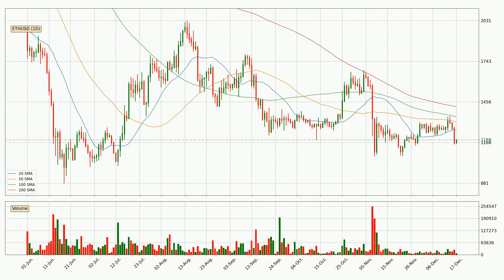Moving to the daily simple moving averages, the current price is below all simple moving averages for this time interval, which looks bearish. It is to watch if the closest SMA, the 20 SMA, will play as resistance or if the price will break it to the upside above the current price of around 12.57.